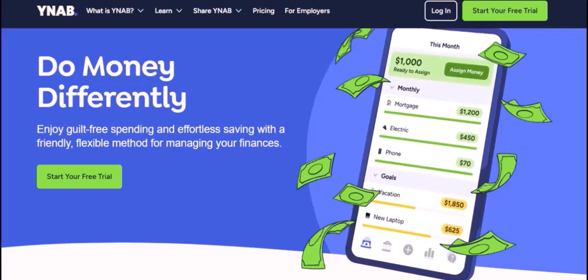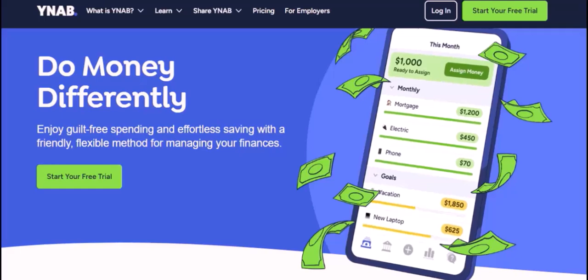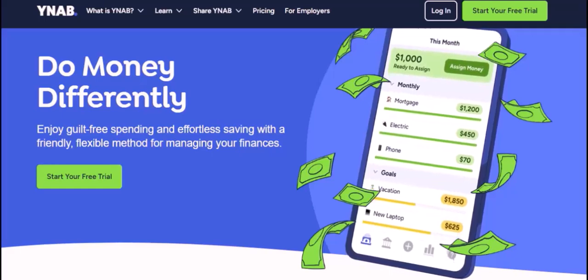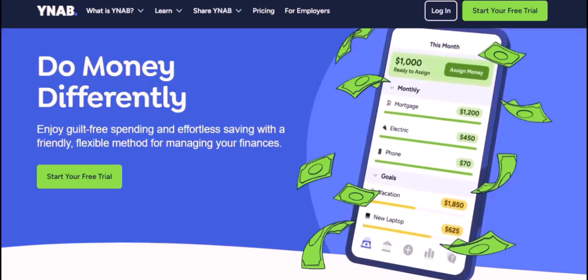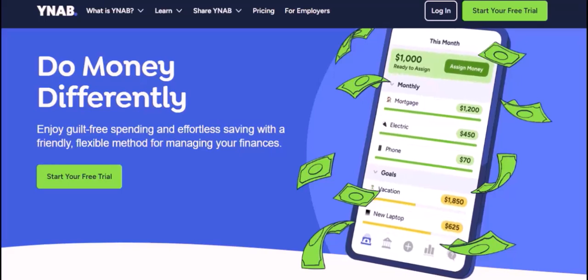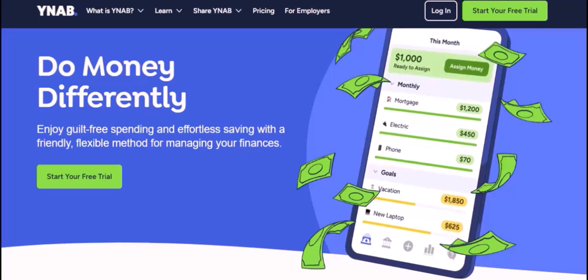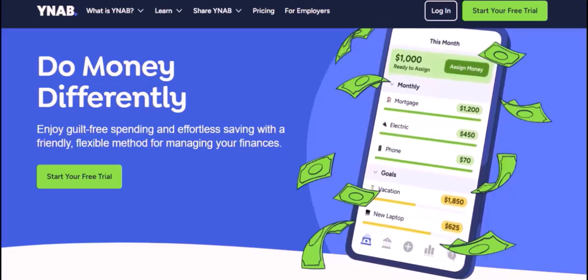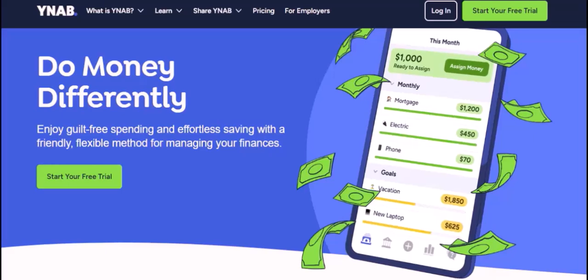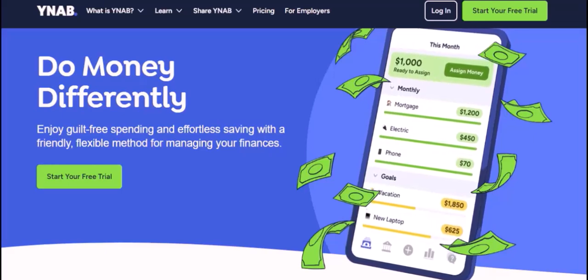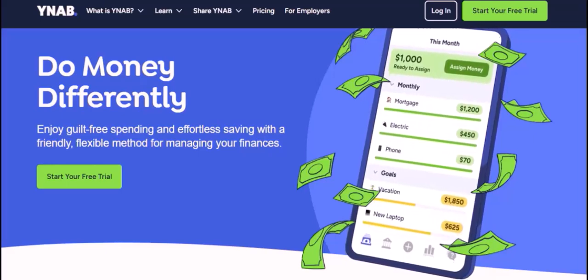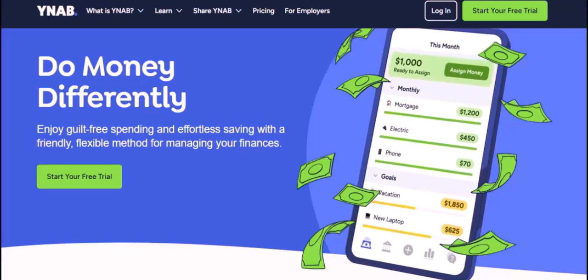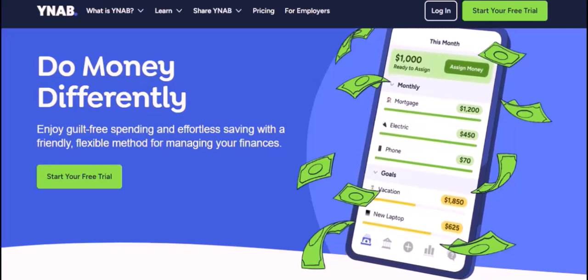YNAB, or You Need A Budget, is a fantastic tool for taking control of your finances. But let's face it, manually entering every single transaction can be a real time suck. So, is there a way to automate this process? Can you simply upload a file with your transactions and let an app do the rest?